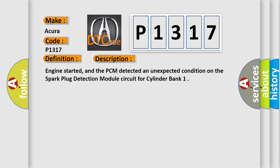Engine started, and the PCM detected an unexpected condition on the spark plug detection module circuit for cylinder bank.